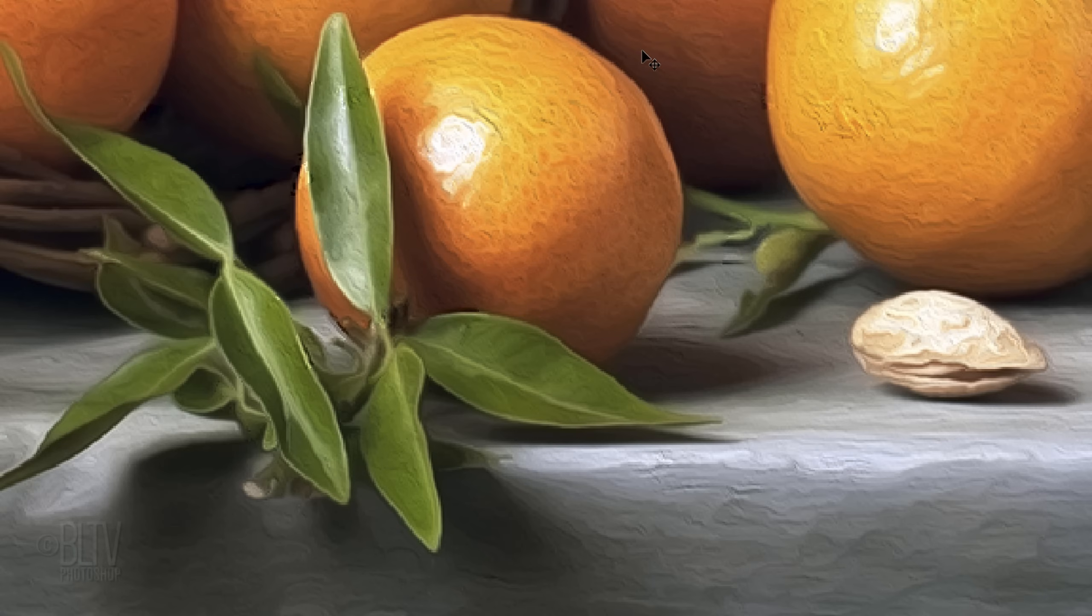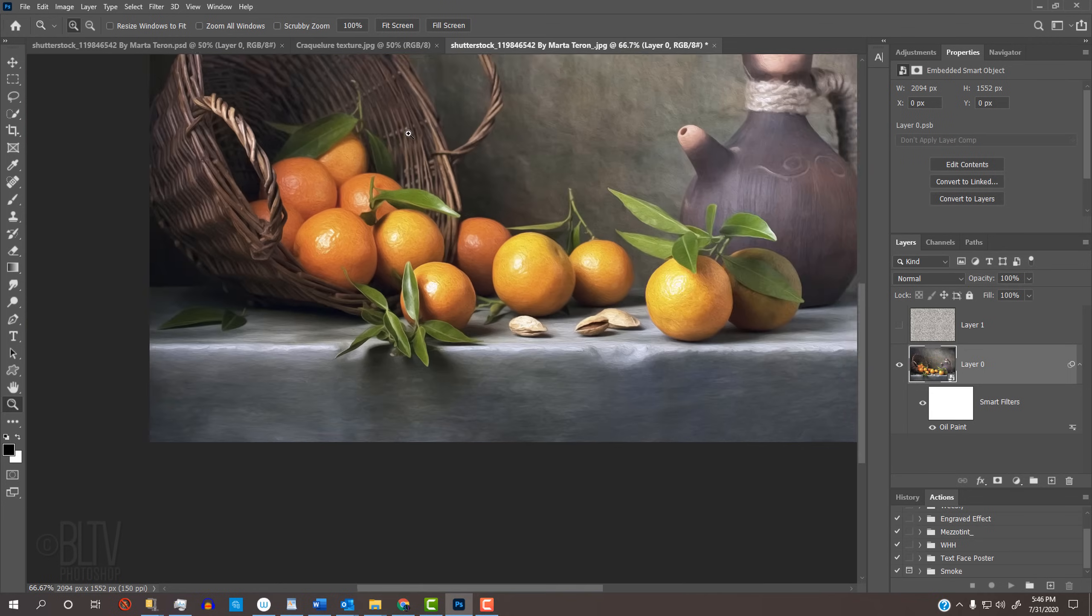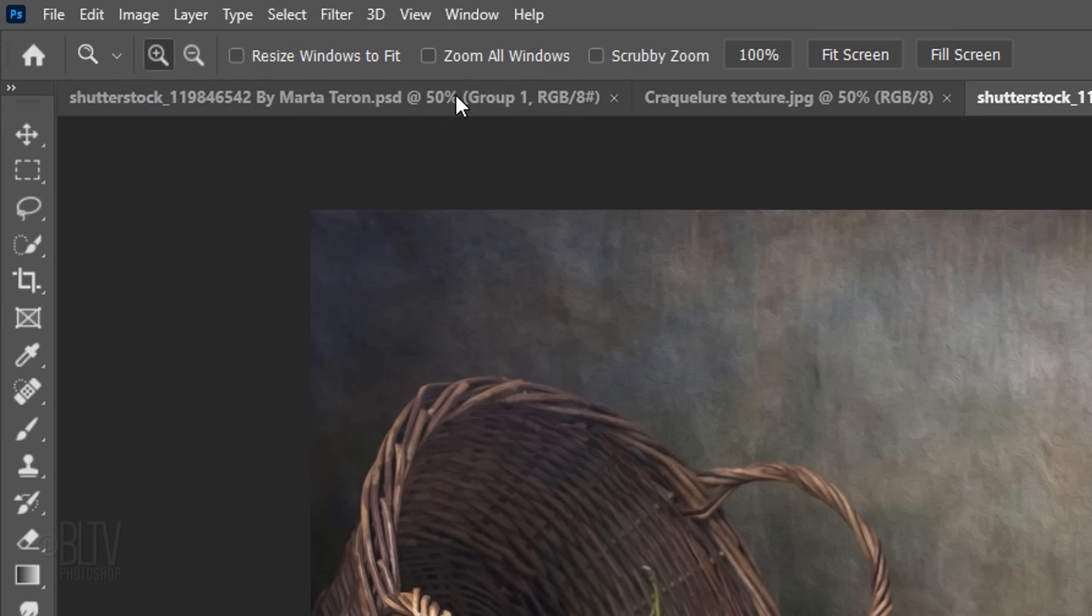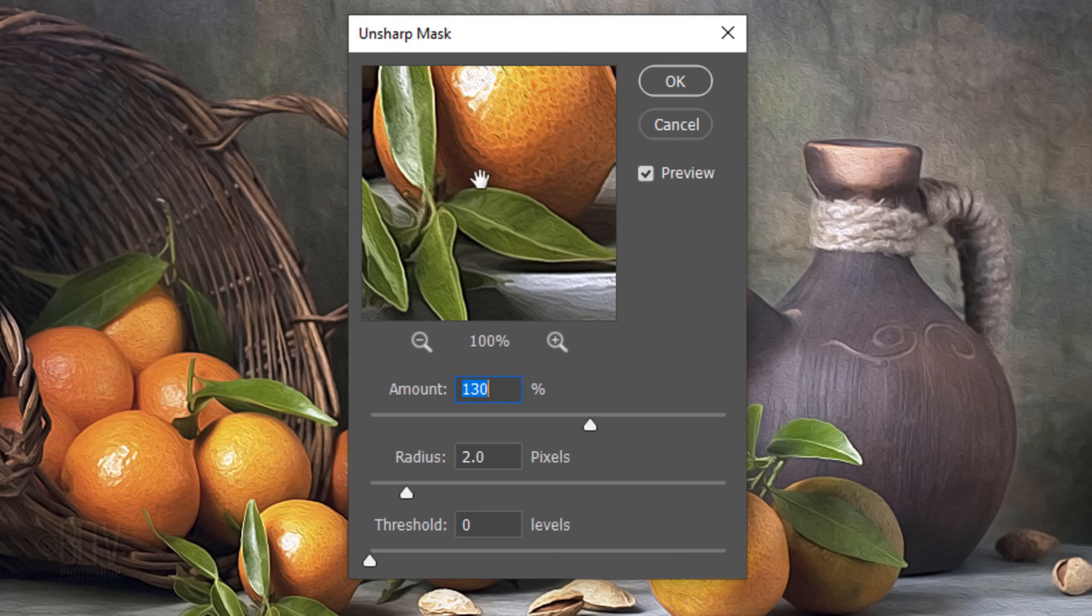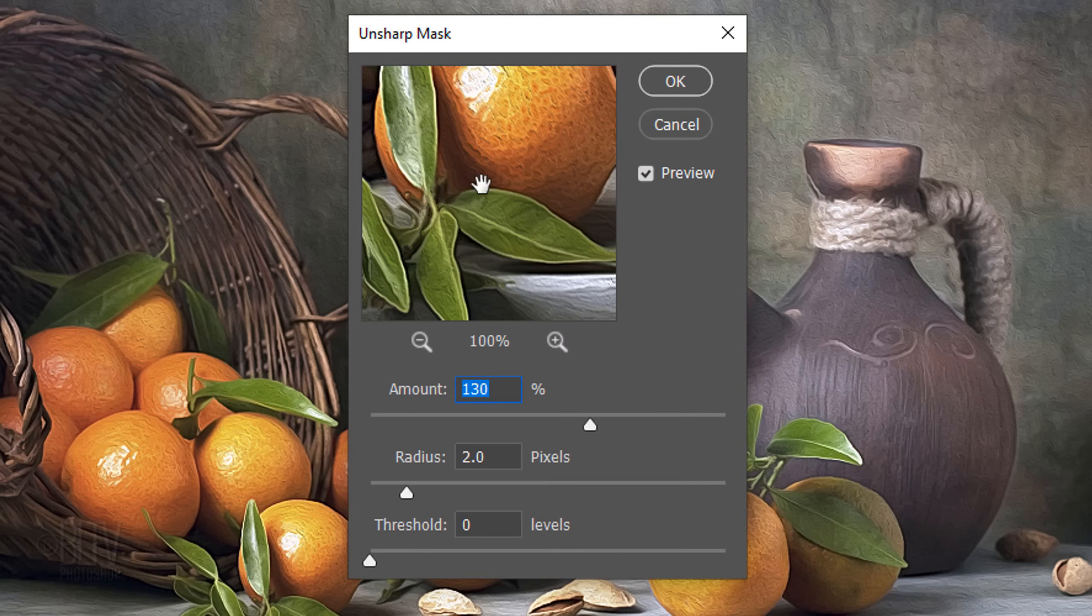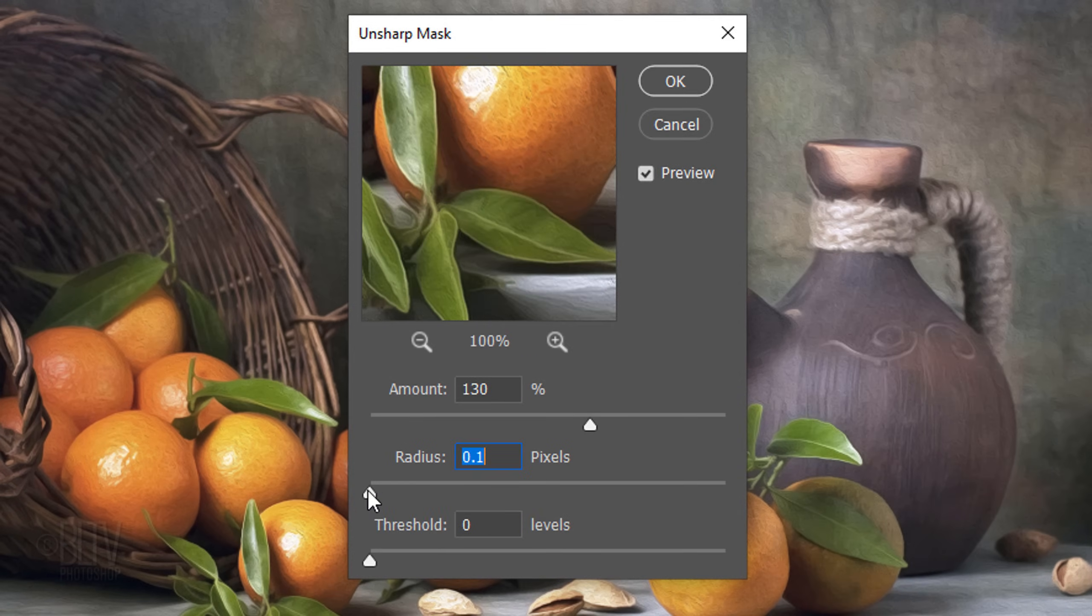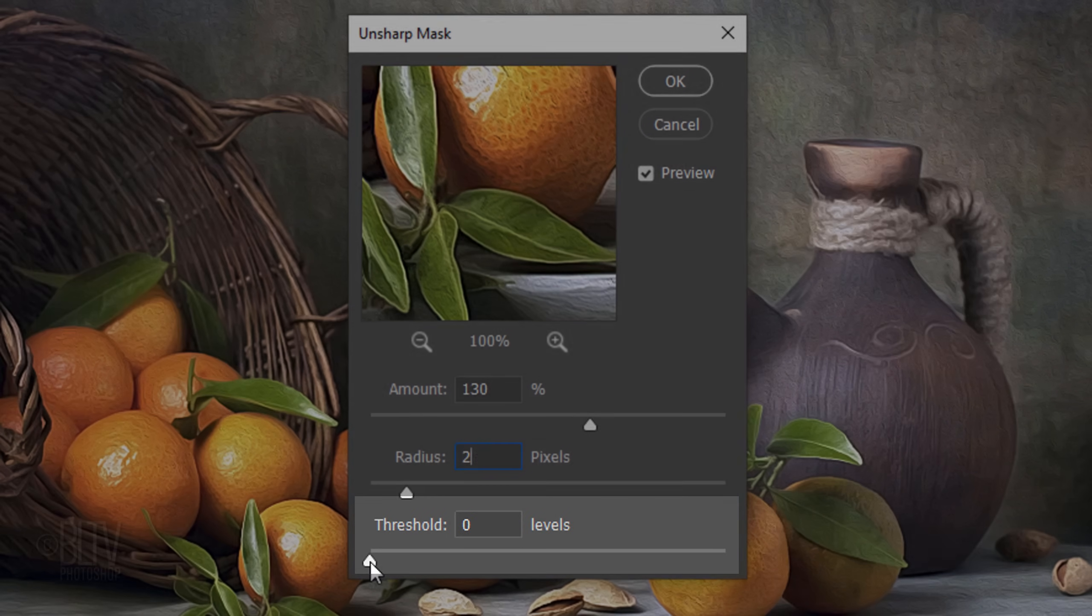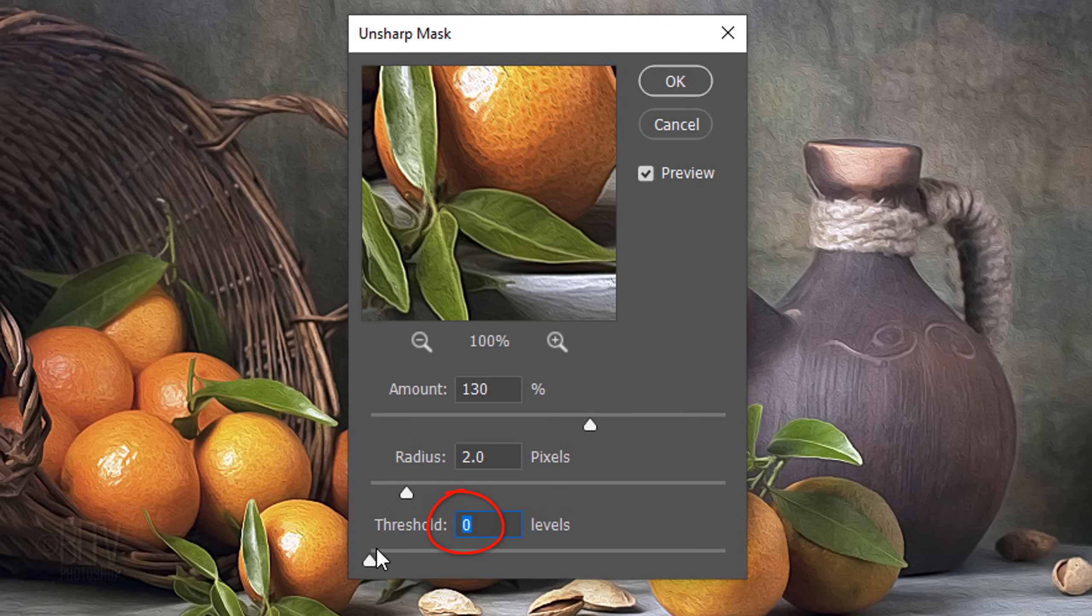Next, we'll sharpen the edges. Before we do, let's zoom back out by pressing Ctrl or Cmd and the minus key on our keyboard a few times. You could also press Ctrl or Cmd 0 to fit it back onto your screen. Go to Filter, Sharpen and Unsharp Mask. Basically, Unsharp Mask sharpens by increasing contrast along the edges of an image. The Amount determines how much to increase the contrast of pixels. I'll set it at 130%. The Radius determines the number of pixels surrounding the edge pixels that affect the sharpening. I'll set it at 2 pixels. The Threshold determines how different the sharpened pixels must be from the surrounding area before they're considered edge pixels. I'll keep it 0 levels.